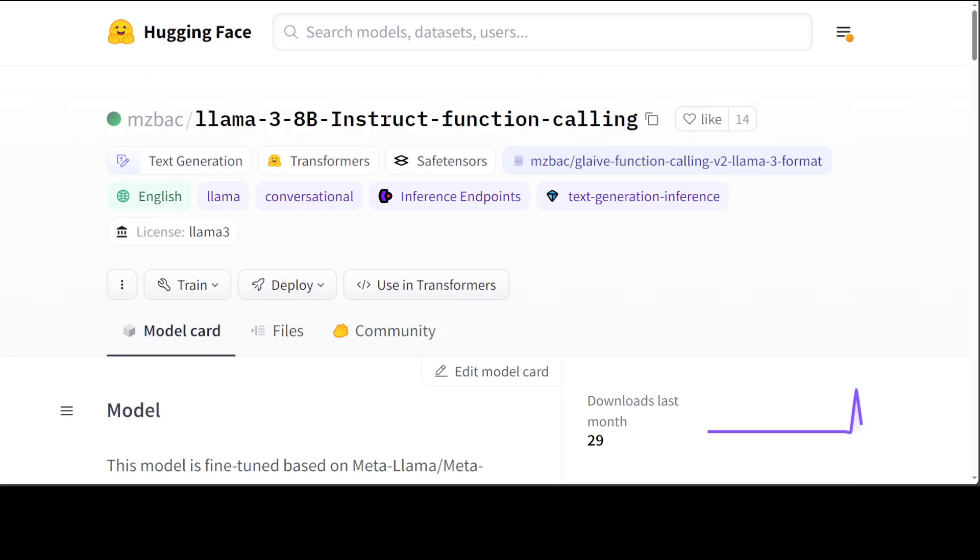In this video we will be looking at this fine-tuned version of LLaMA 3 8 billion with function calling. I will also be showing you its LoRA or low rank adaptation configuration, as how exactly and what it took for this creator to fine-tune this model. So let's get started.